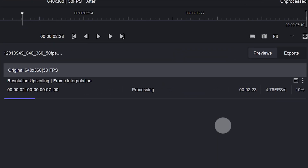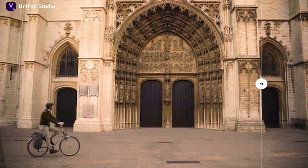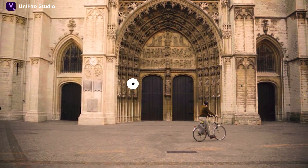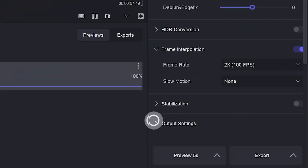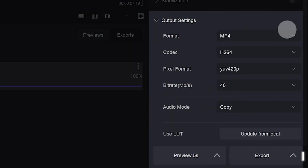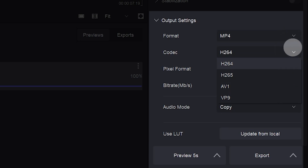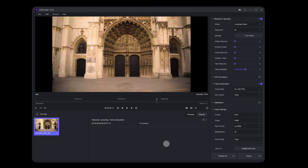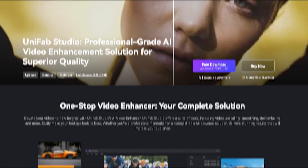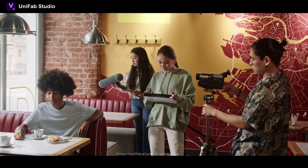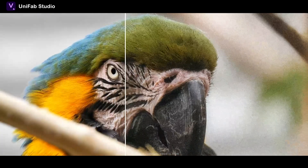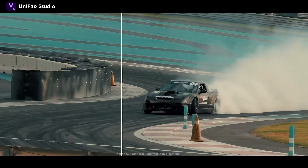You can check the effect of the video in advance and then fine-tune your parameters. Unifab Studio can export videos in multiple formats very quickly, with very detailed export settings to meet all your needs. Unifab Studio — one-stop video enhancer — whether you are a professional filmmaker or an amateur, this AI-driven solution delivers stunning results.